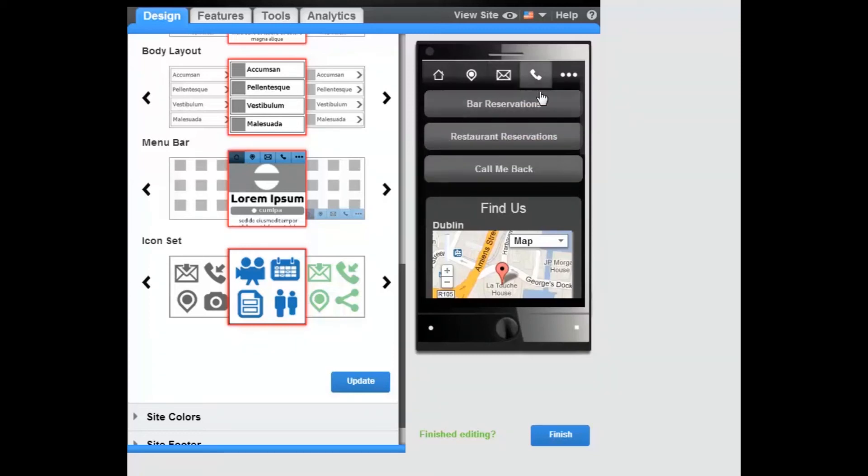Call Us will contain all Click to Call features and Call Me Back features activated.